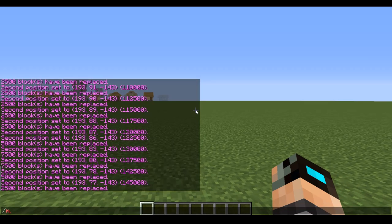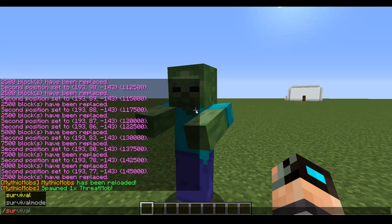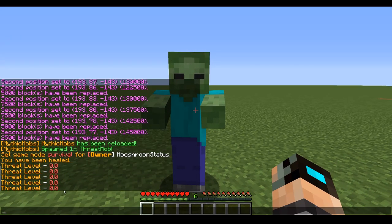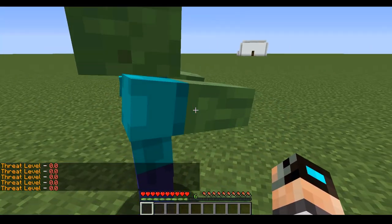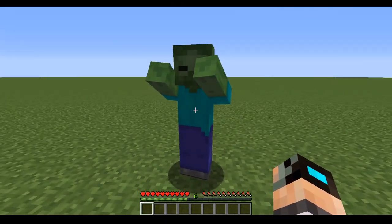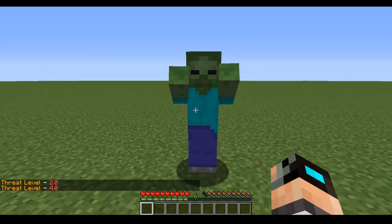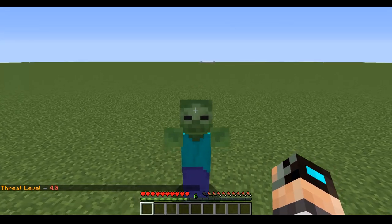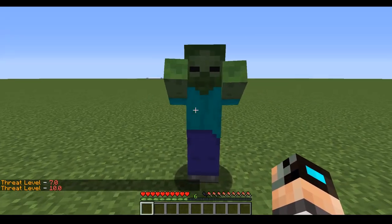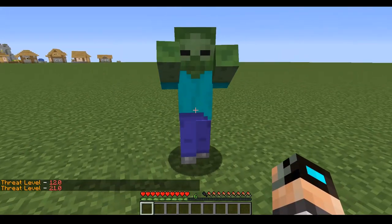I'll save, reload, and spawn the mob in. If I right-click him, I can see my threat level is currently zero. Threat is entirely based on how much damage you've done, not how many times you've hit. As I hit him, you can see the threat value going up based on the damage dealt — critical hits raise it more.